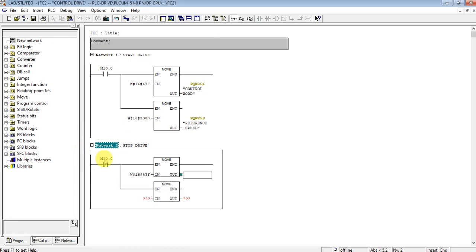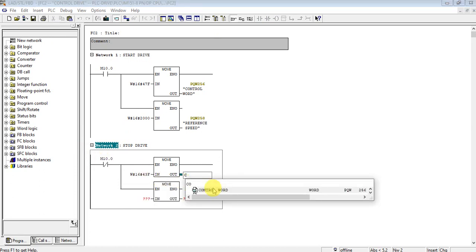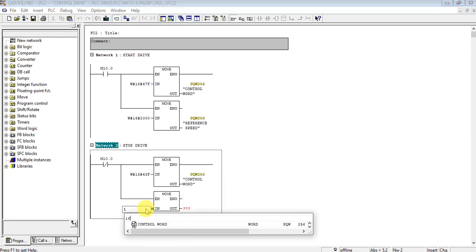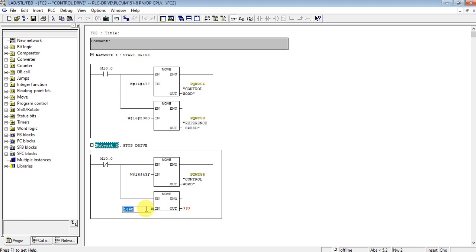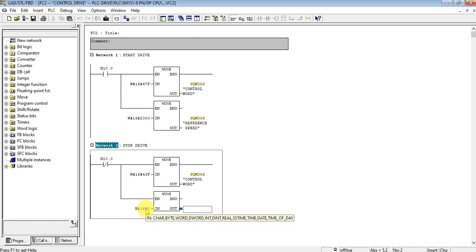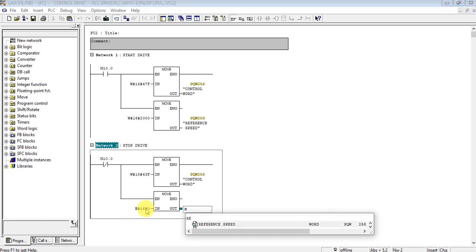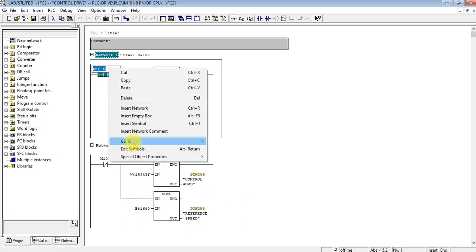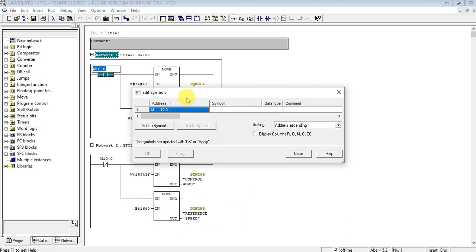Let's add one network to stop the drive. The stop contact is normally closed. To stop, we will send the hex value 043F as the control word. This will be the stop drive network, let's give it the name 'Start Drive' on the start network.